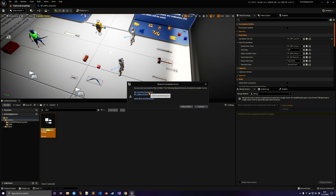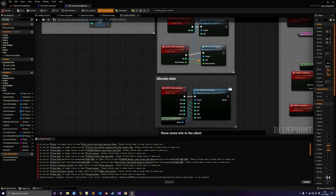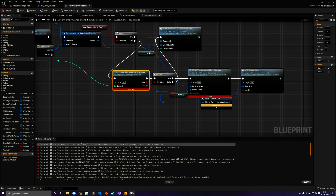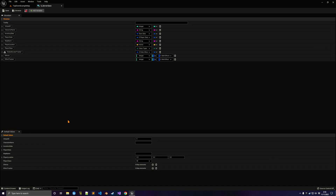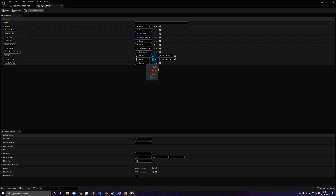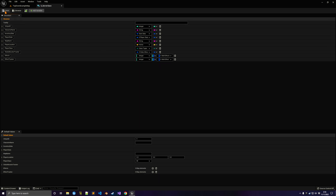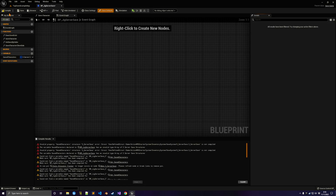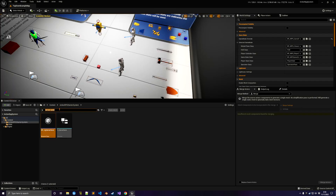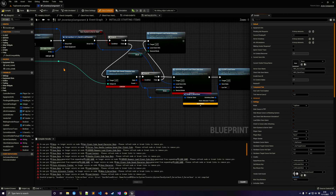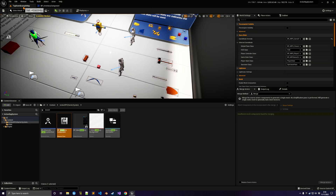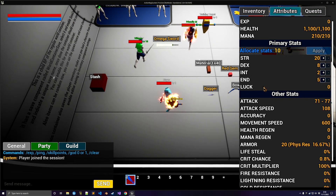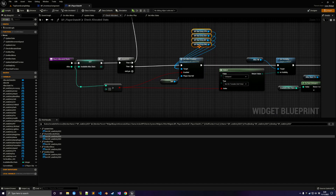You might notice errors like this — the engine sometimes has issues when you modify structs. To fix it, just add a dummy variable to the problematic struct to force a refresh, then remove it, and compile. That should solve the issue. This is why we moved away from enums for stats and use data assets instead. After compiling, you'll see Luck is set to zero.